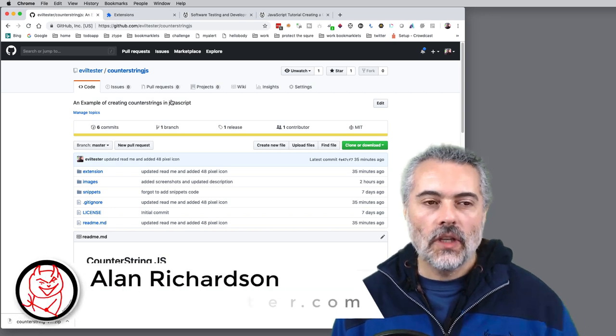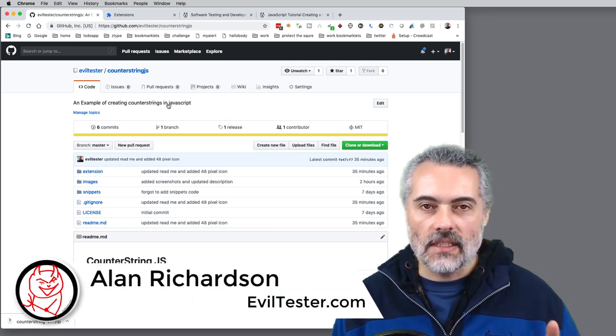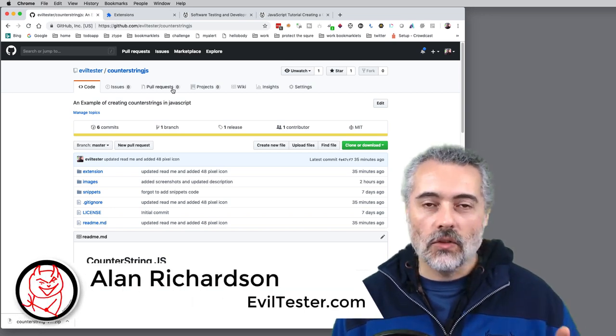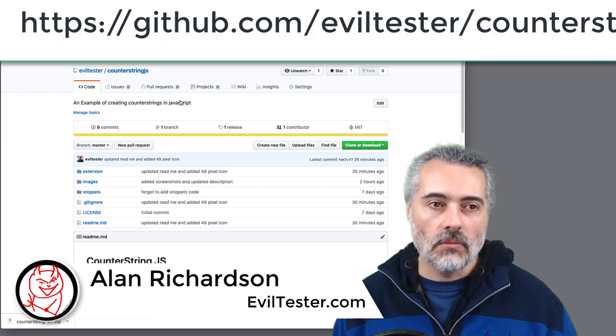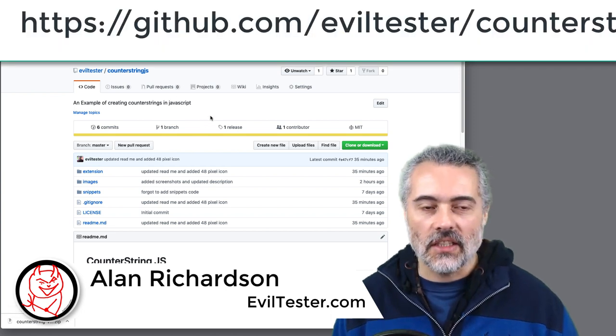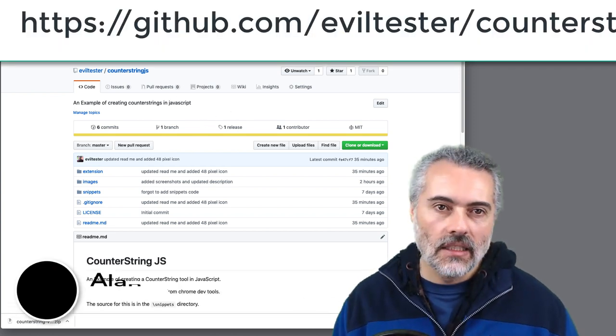I'm going to show you how to use the Counter String extension and all the source code for this is on GitHub, github.com/eviltester/counterstringjs.